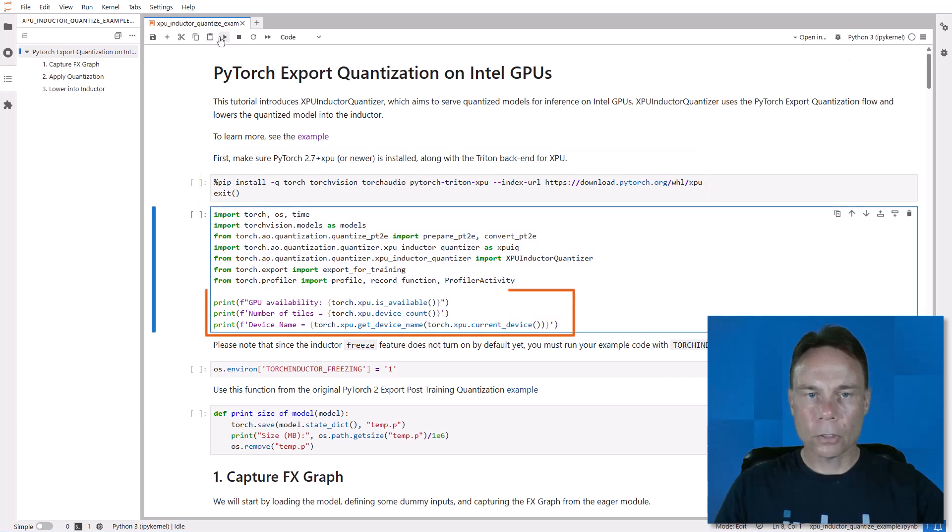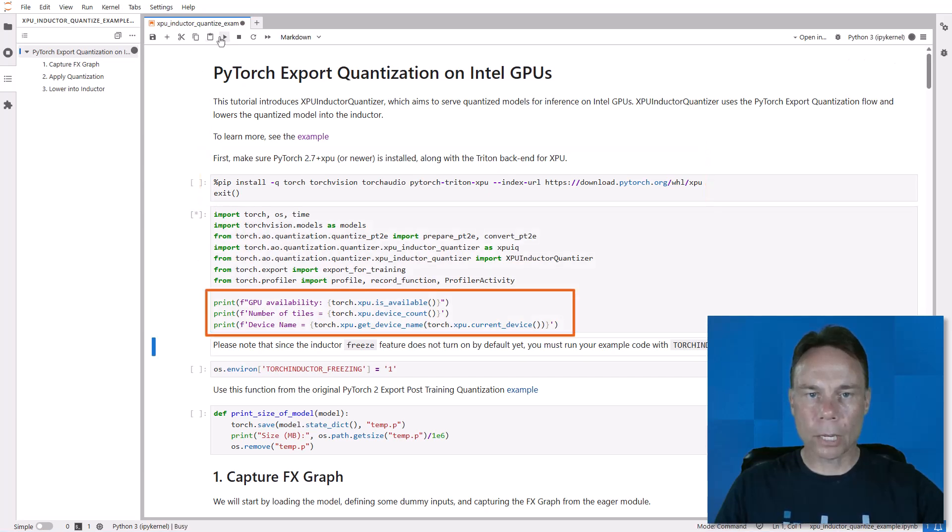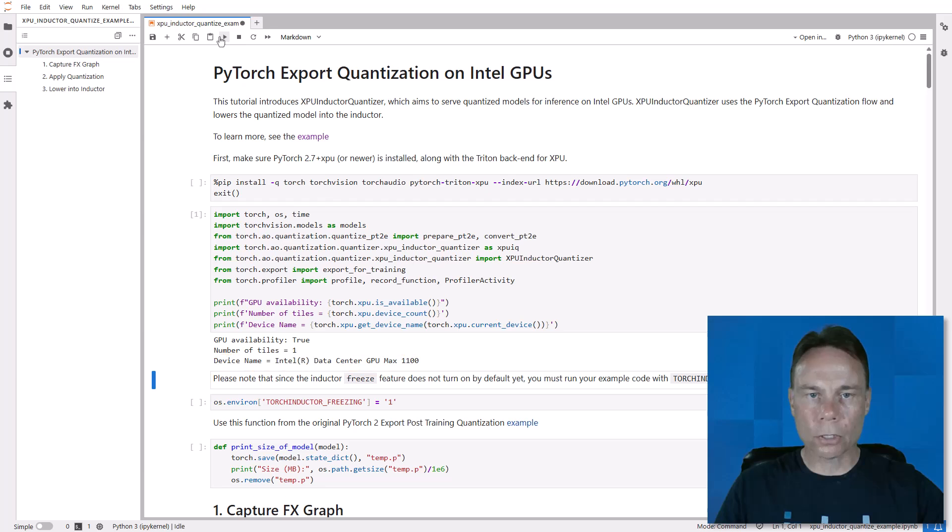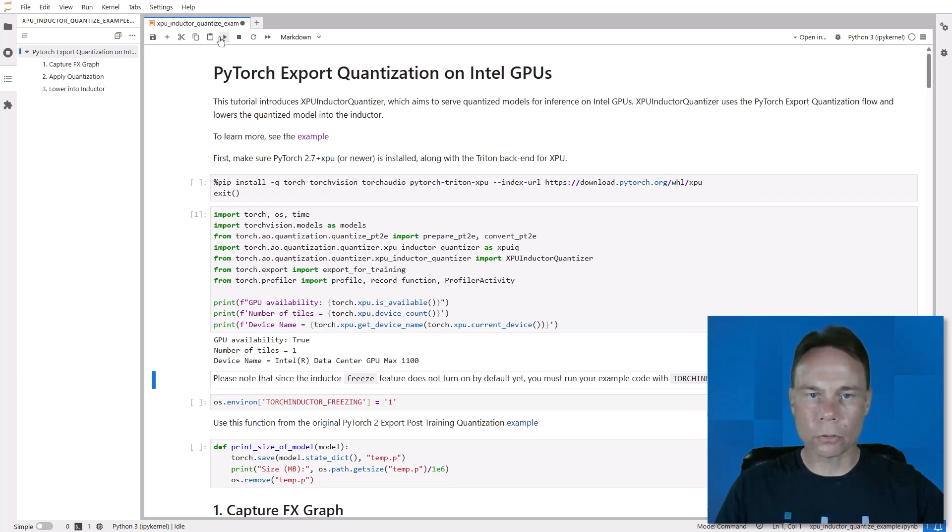And you can test it with these commands. As you can see, I'm on an Intel Data Center Max Series GPU, but this is also supported on Intel Arc GPUs and integrated GPUs such as those in Intel Core Ultra AI PCs.